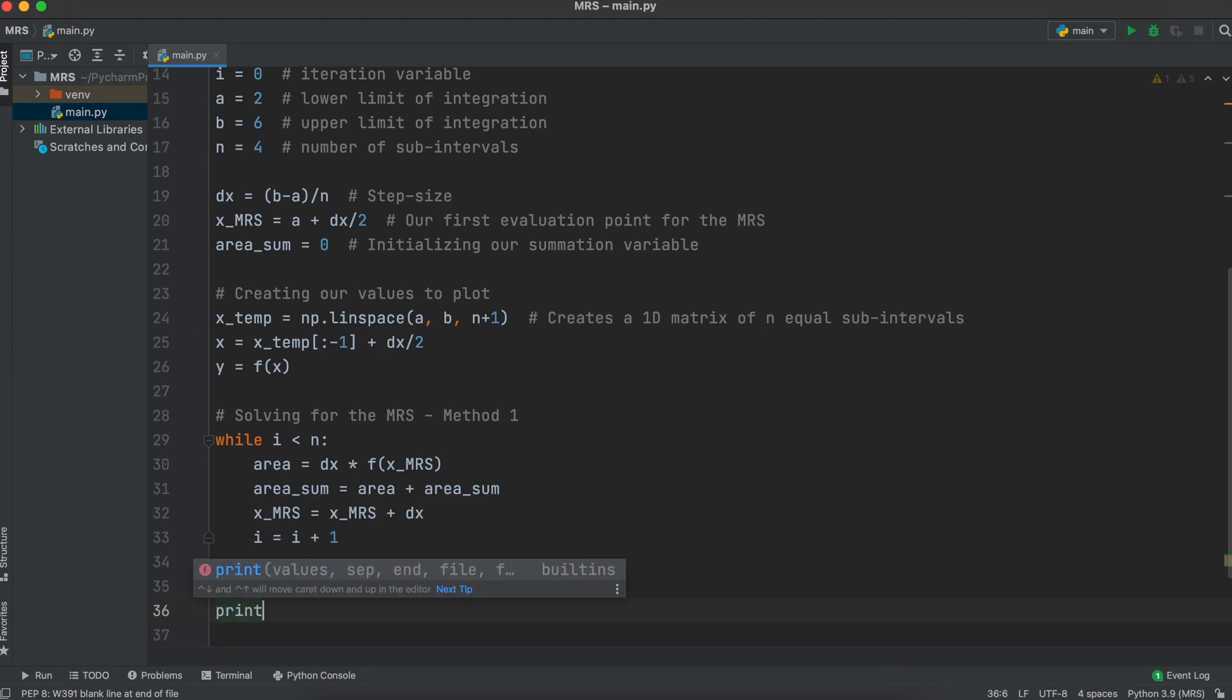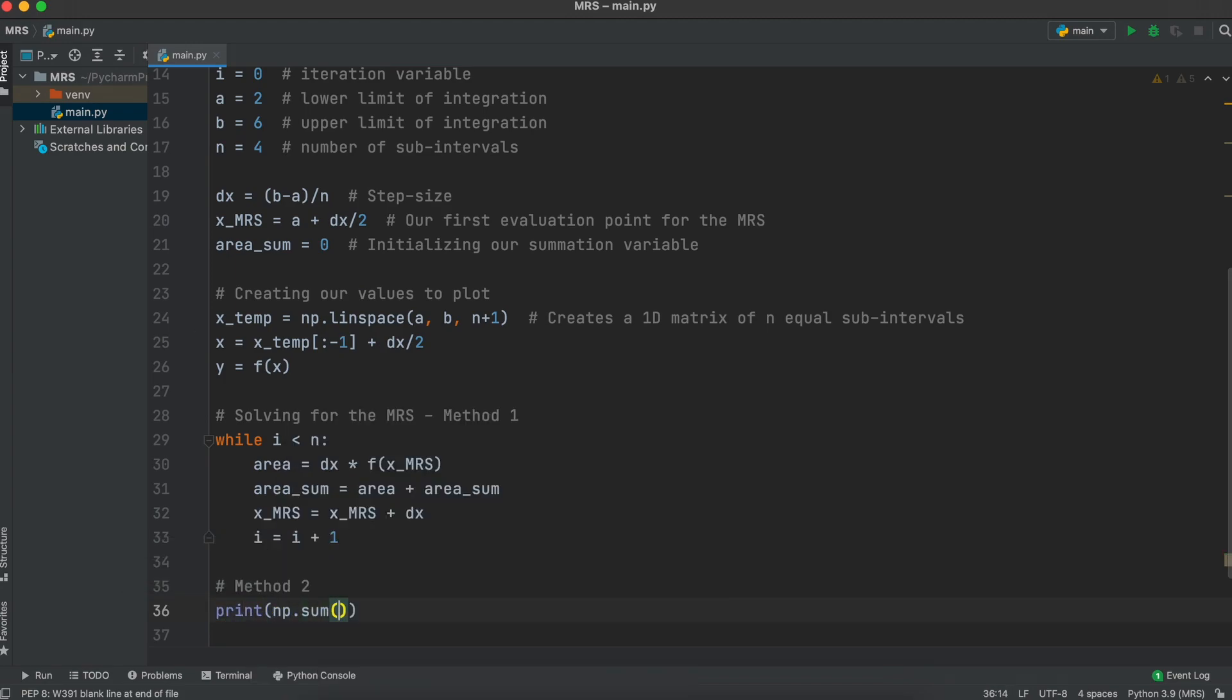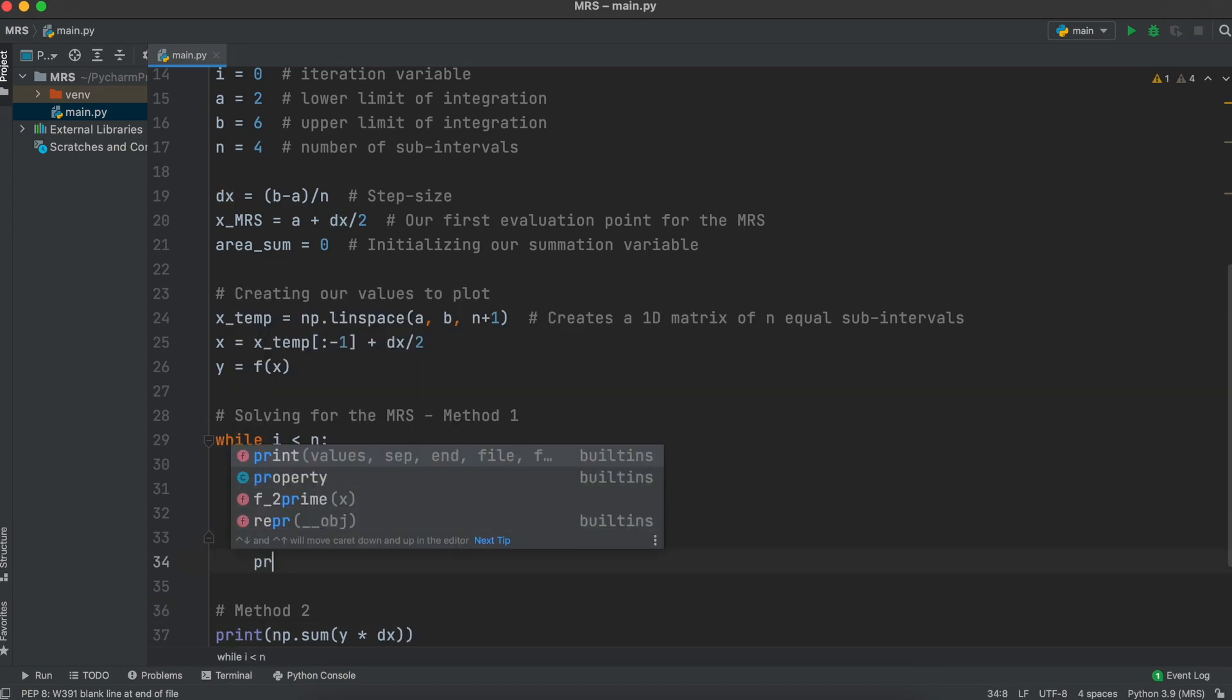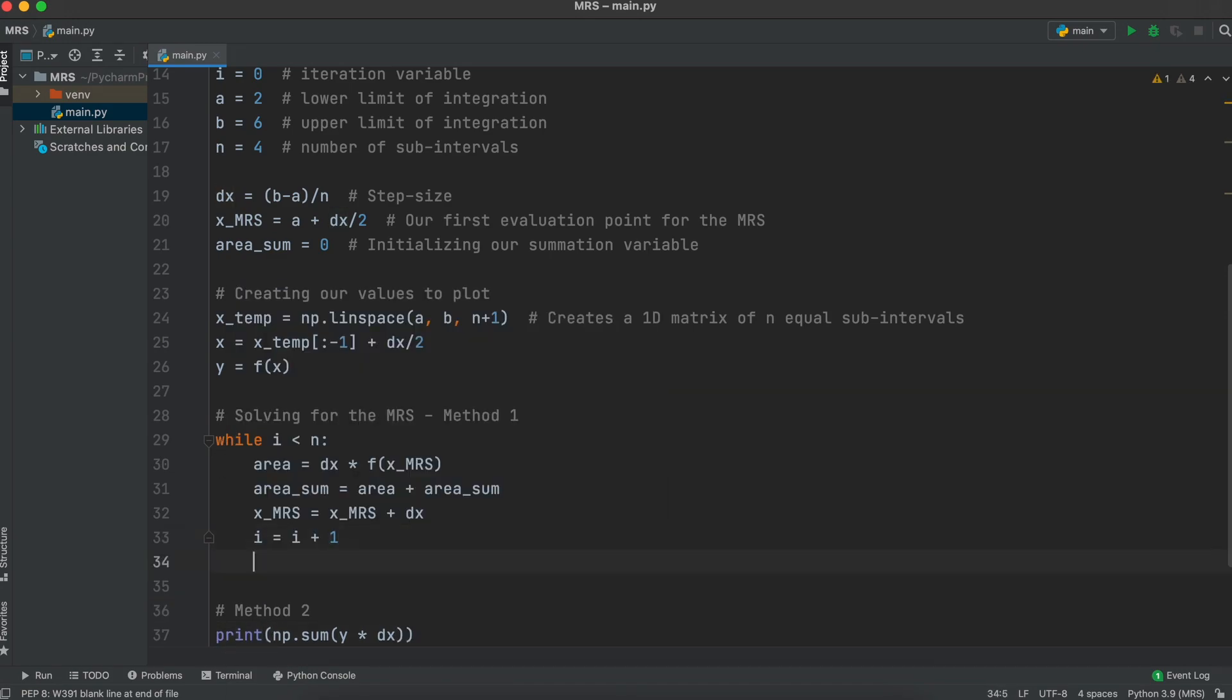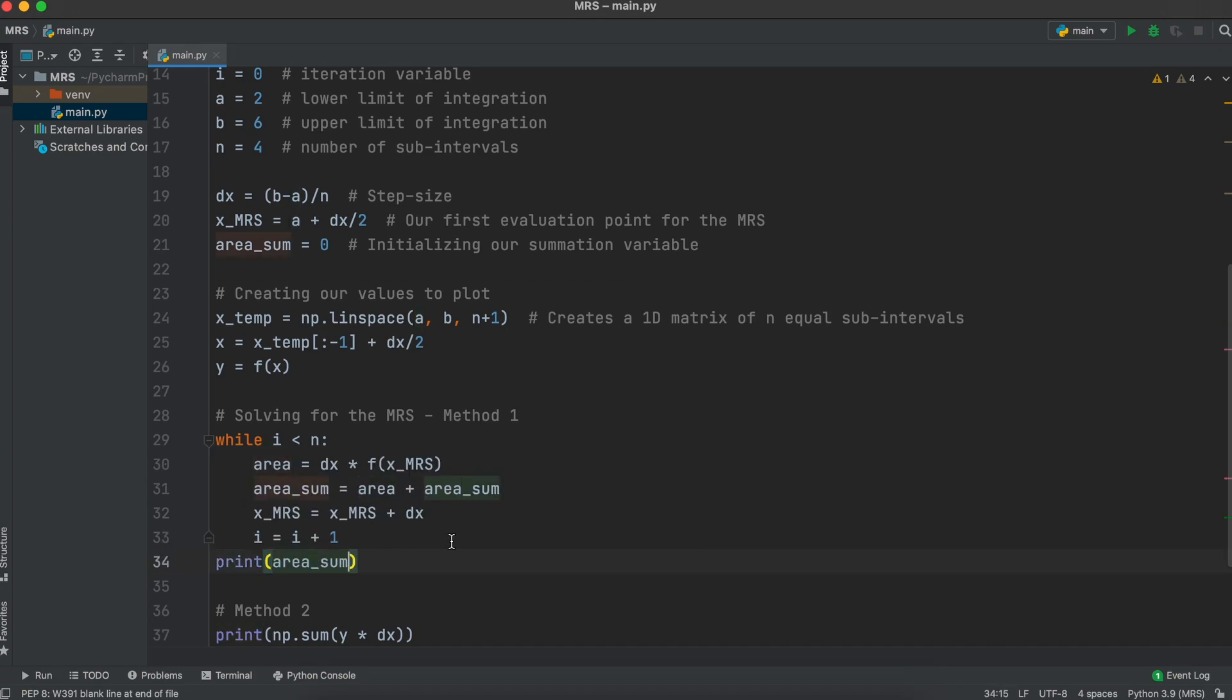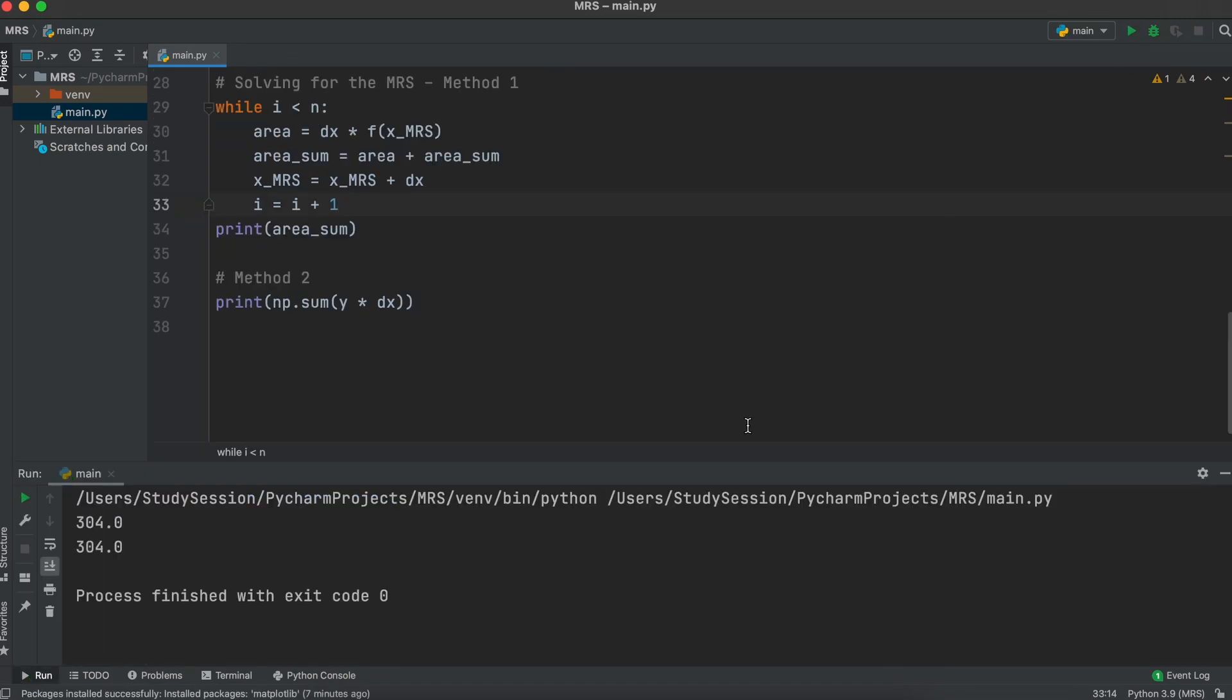Secondly, you could use numpy's sum method to just take our 1d matrix from earlier and times it by our step size. Both these methods shown will give the same result. Let's just go ahead and print the results of both these methods to validate that they are indeed the same. And there we go.